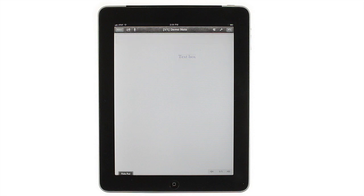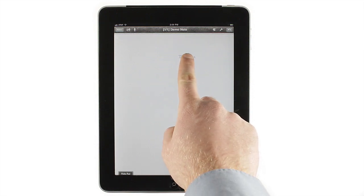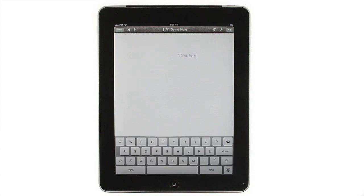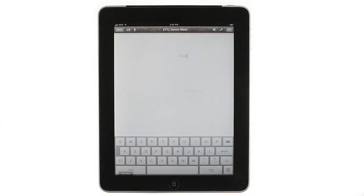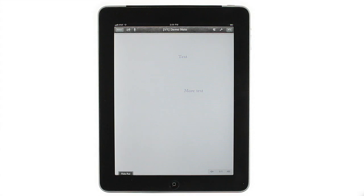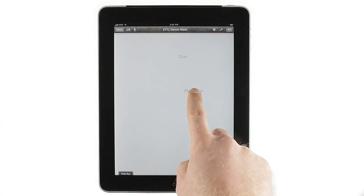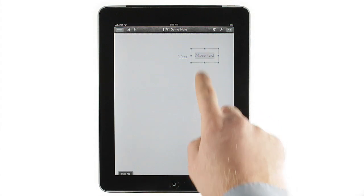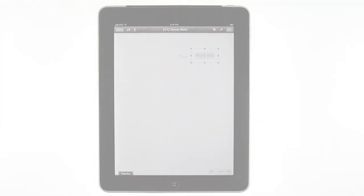To change some existing text, just tap on it to highlight its text box, then tap inside the box to edit the text just like you would in any other text-based app. Remember that all text is in a text box, so you may have to work in more than one box to edit all of your text.